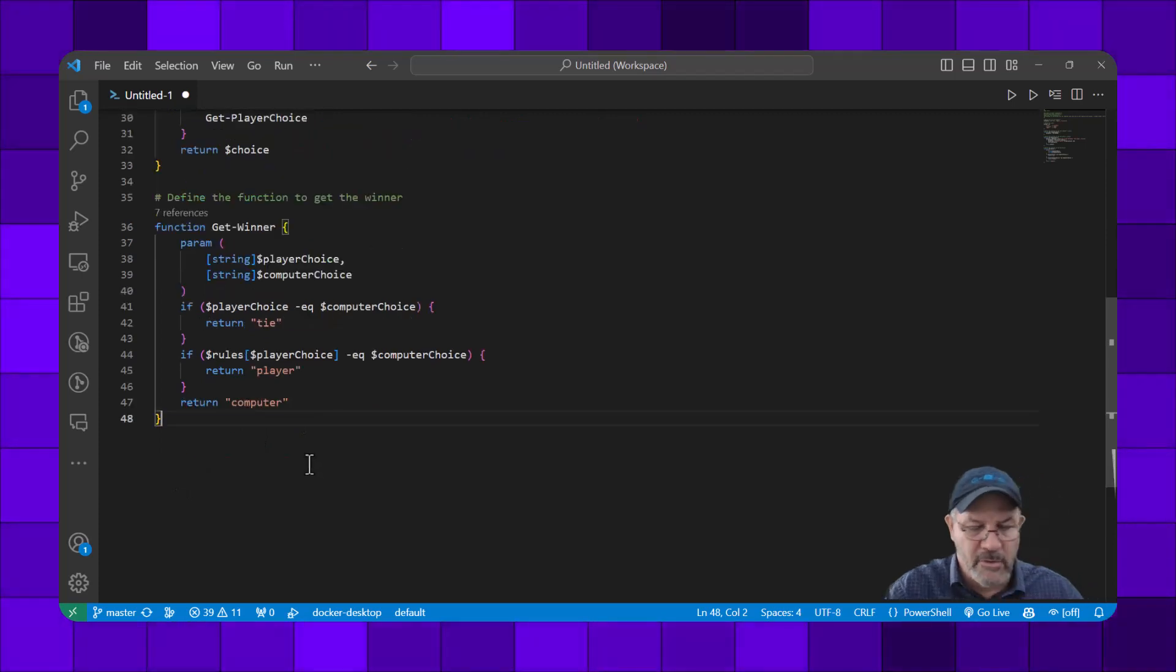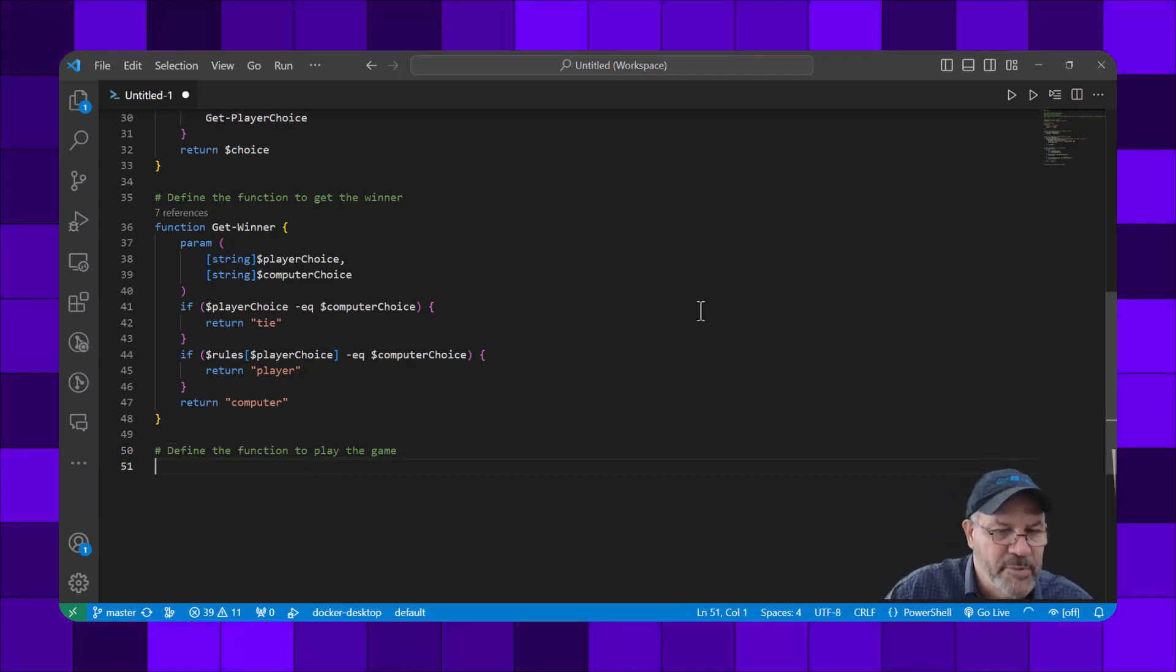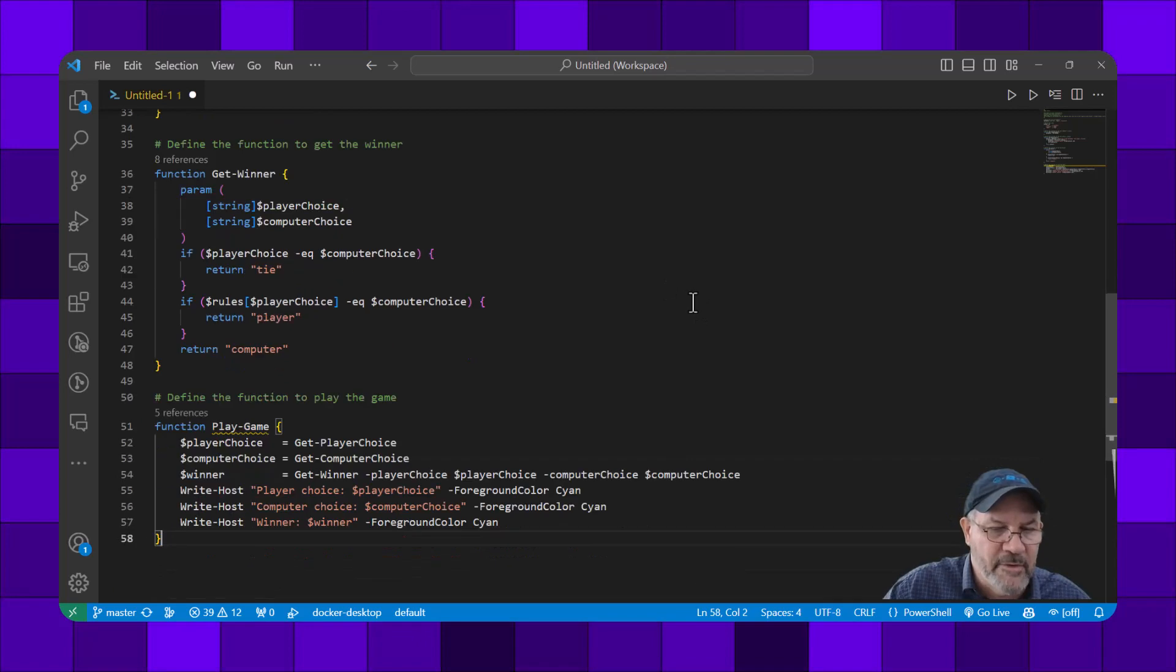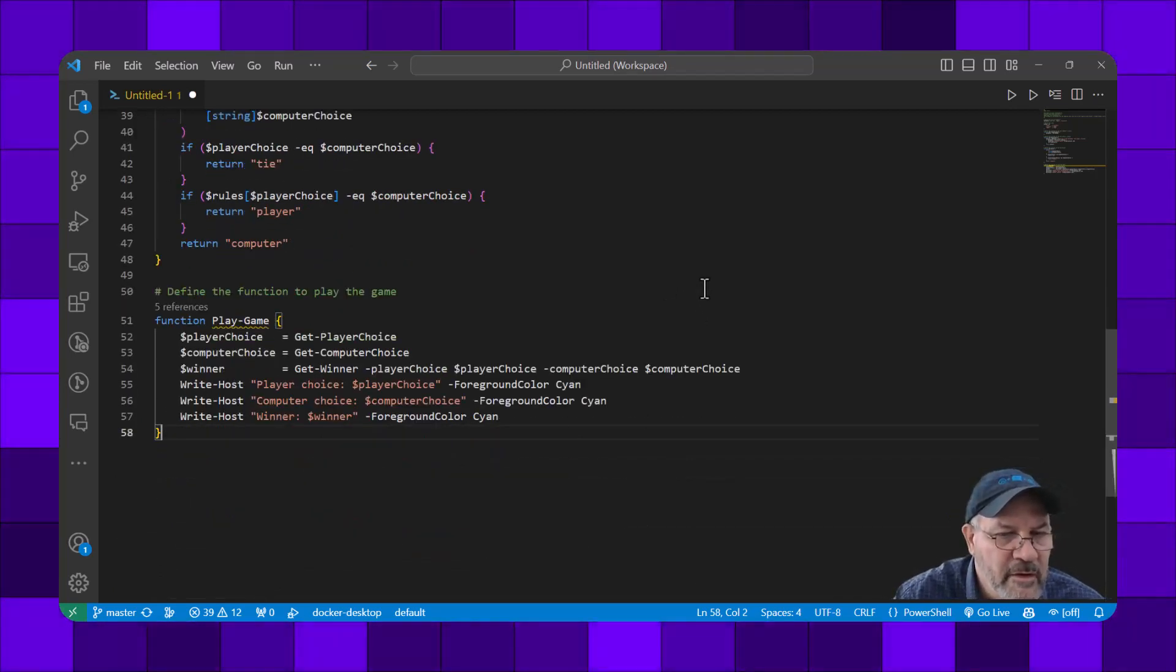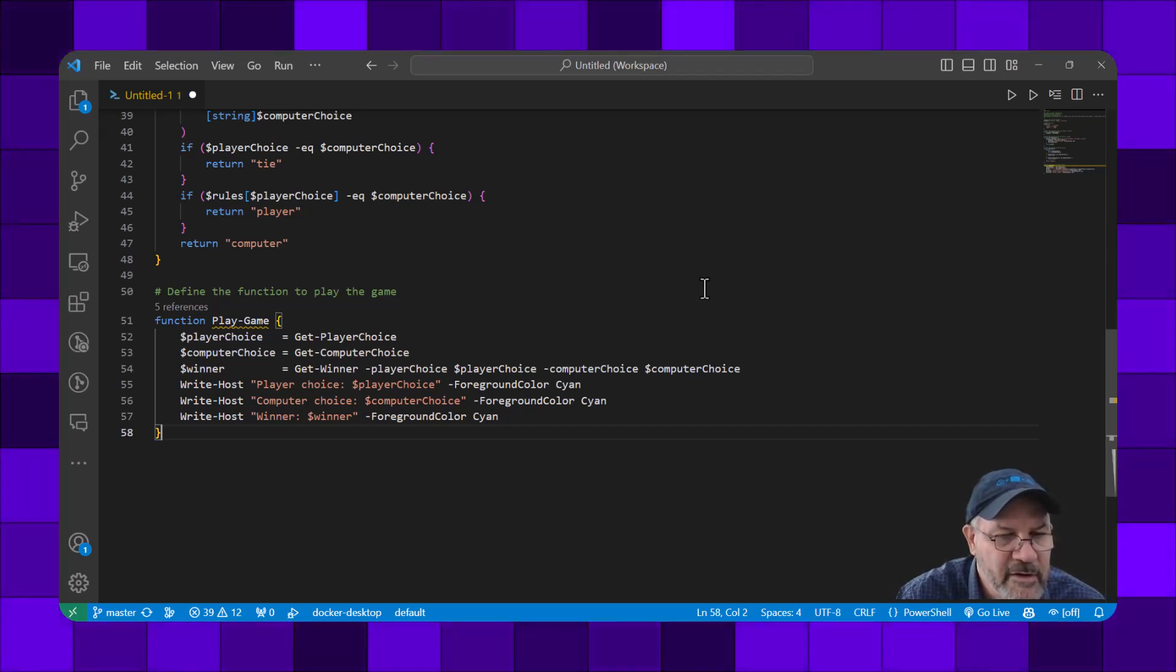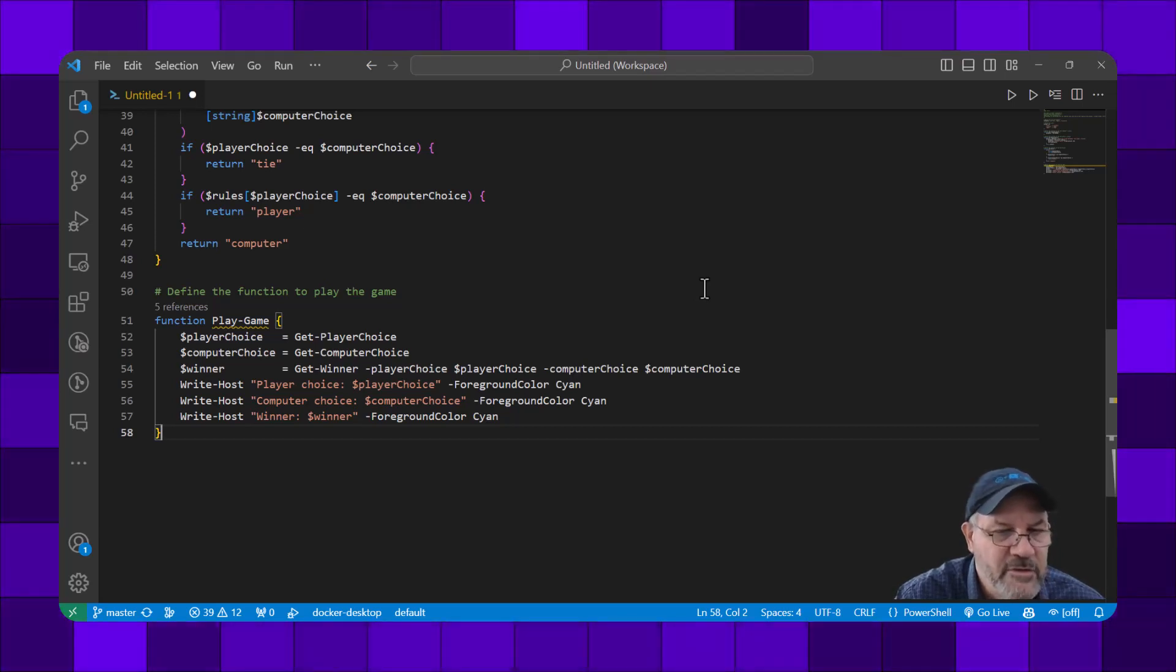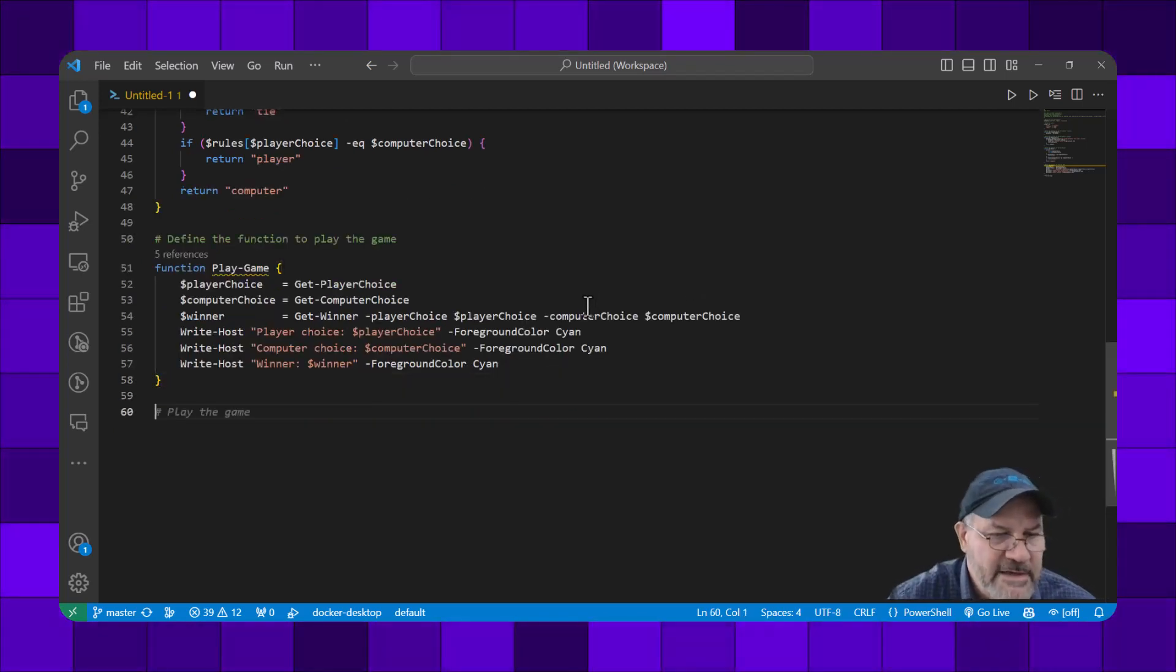Let's see if there's something else. Define the function to play the game - that sounds important. We'll start to play the game, get the player's choice, get the computer choice, check out the winner, and then write the results.